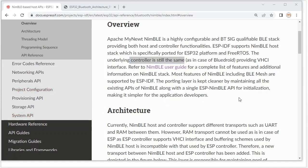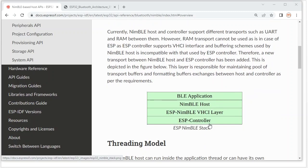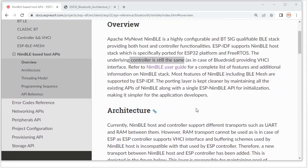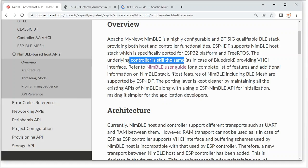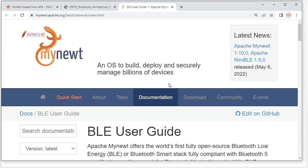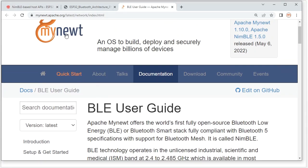So the structure will look like this: this is the ESP controller — it's the hardware layer — and this is the NimBLE host on top. We can get more information from the NimBLE user guide by clicking here, which leads to the NimBLE official Apache website.